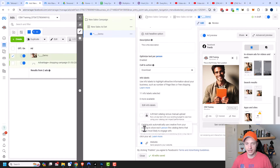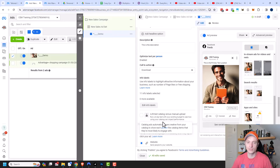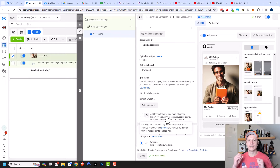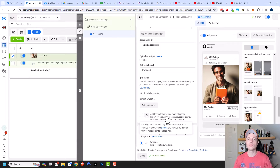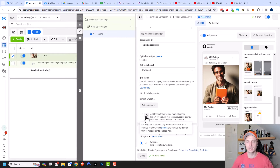Scrolling down, it gives us the option to AB test our catalog versus our manual upload — a four-day test with your existing budget to see how using your catalog can impact performance. Since I have my Shopify catalog connected to my Facebook Ads account, we could pull in images and details from my Shopify store and automatically create ads. If I wanted to see whether my catalog or custom ad would work better, I could run a split test, but I'm not going to do that in this case.